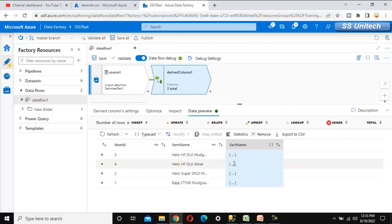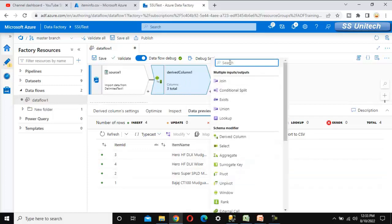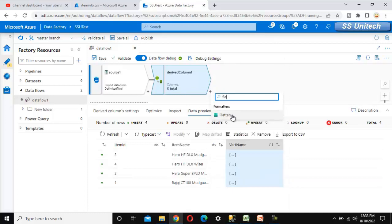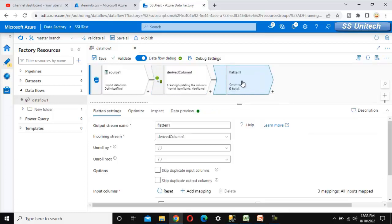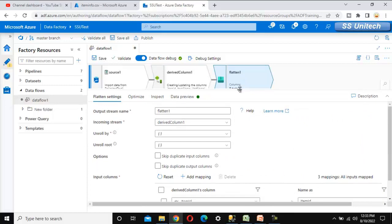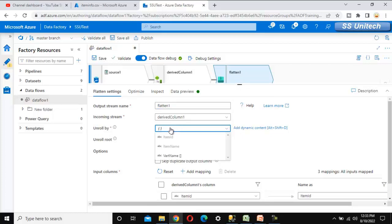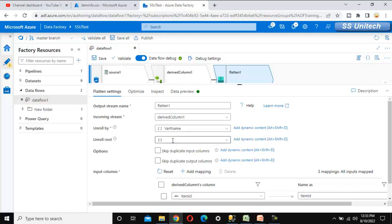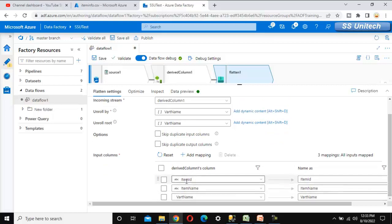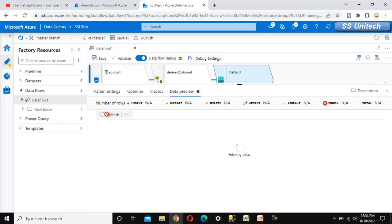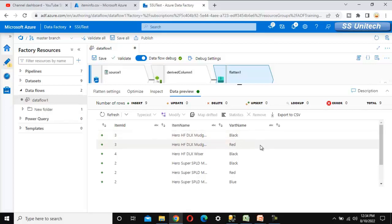Now we need to convert the array values into multiple rows. We use the flatten transformation — if you haven't watched that video, I strongly recommend watching it. In the flatten transformation, we set the unroll-by field to variant name. All columns like item ID, item name, and variant name are visible. Refreshing the data preview shows all values expanded into different rows.